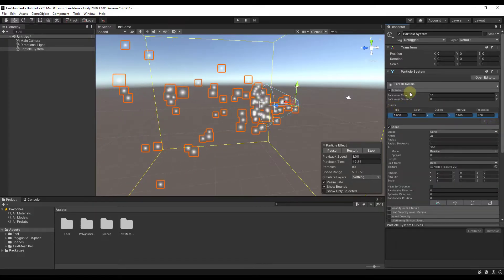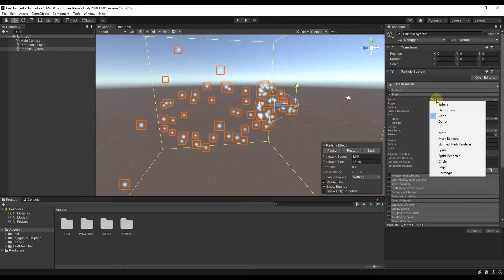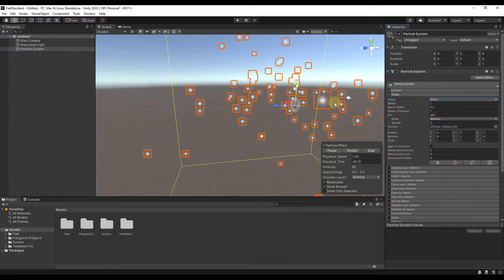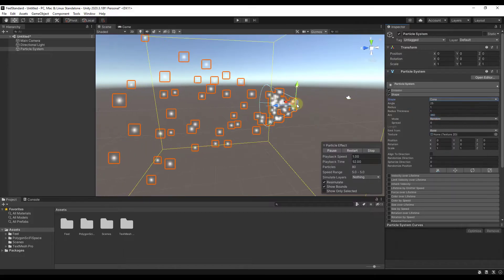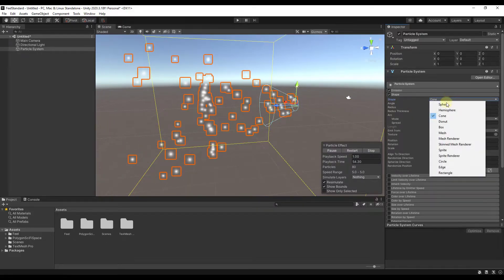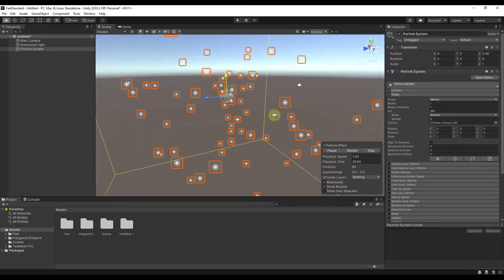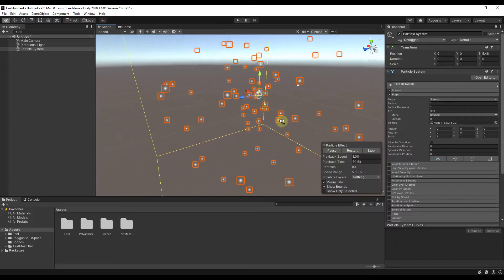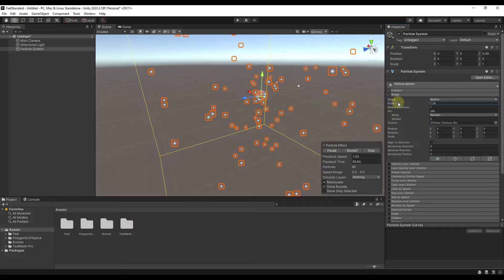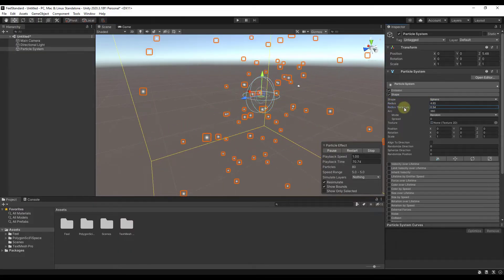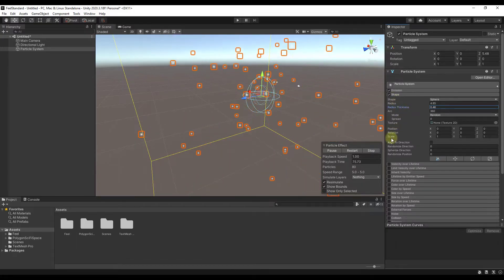Next is the shape section, which sets the shape that objects are emitted from. Right now we've got a cone, and the cone emits objects in the direction of the cone. However, if we set this to a sphere, notice how this emits things all the way around — going in multiple different directions instead of one. You can adjust the radius of the sphere as well as the thickness.